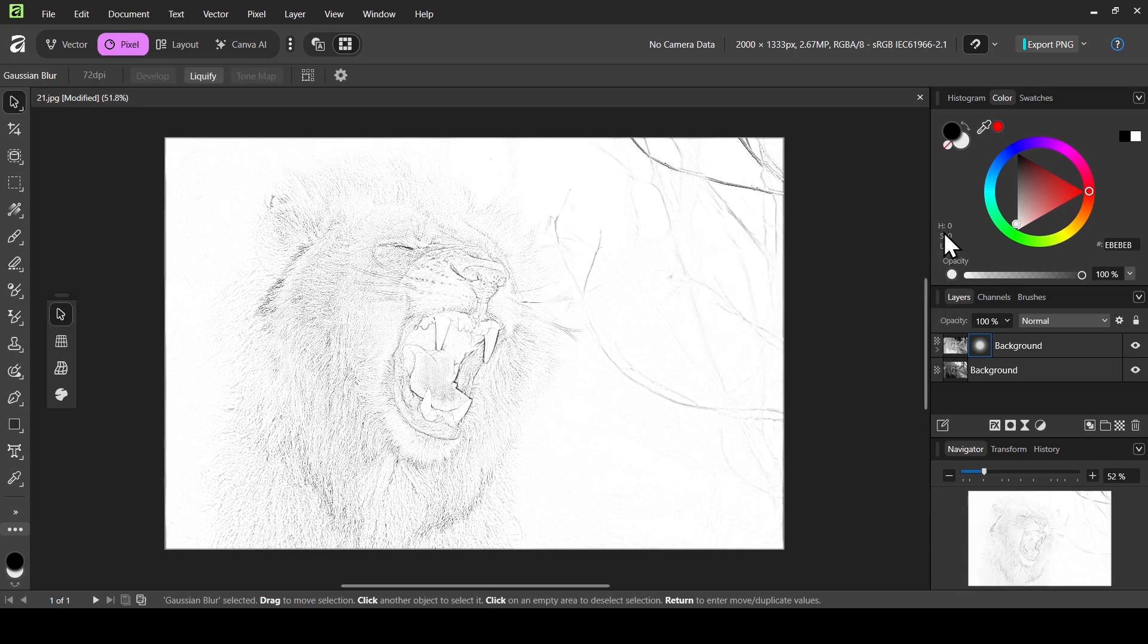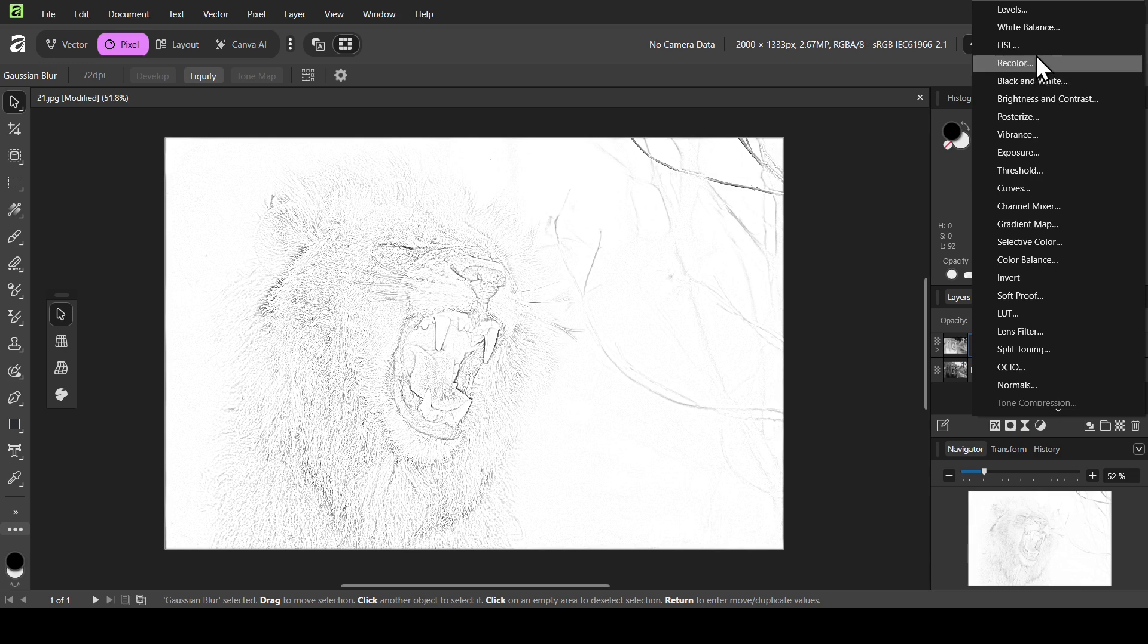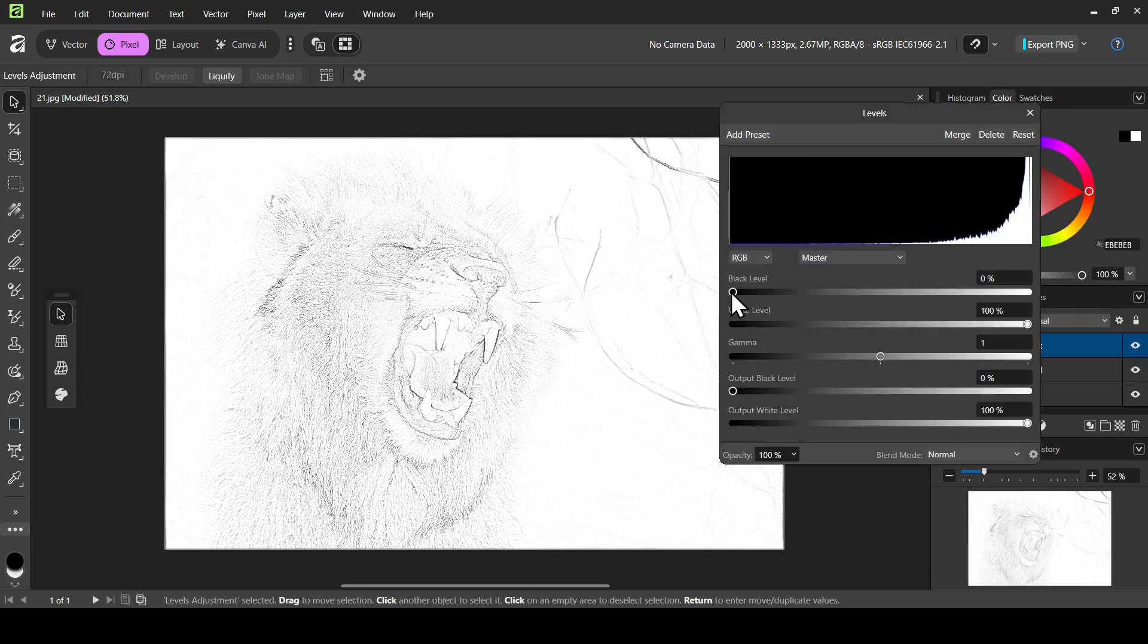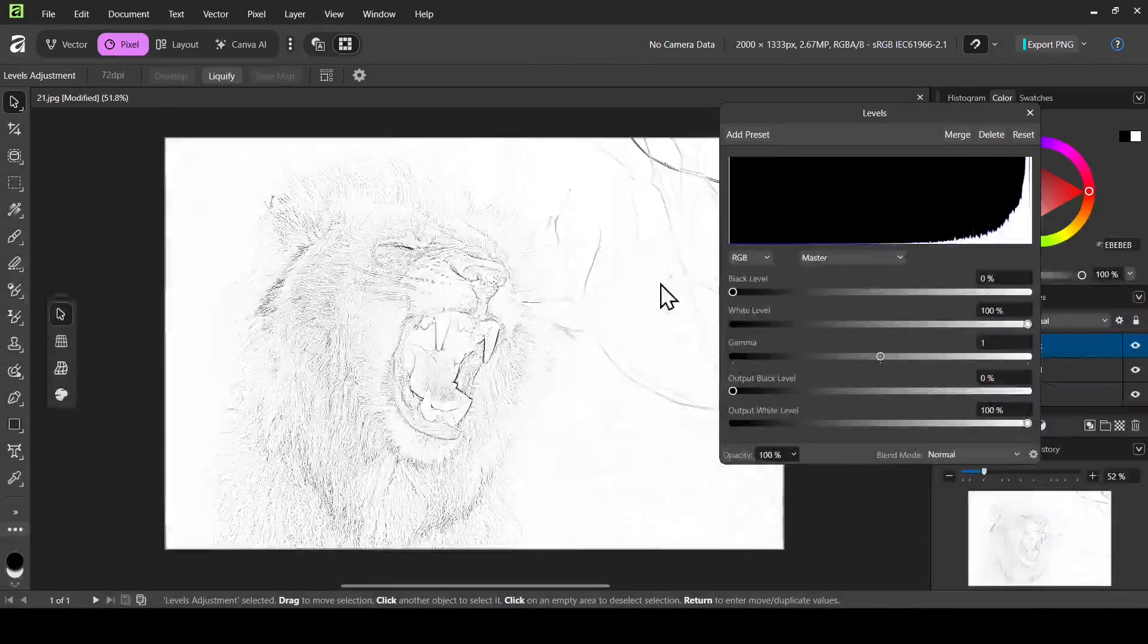And now I'm just going to add the levels adjustment layer to increase the black outlines here. So left click on the adjustments, select levels. And now I'm just going to move the black level here to the right. So here as you can see it increases the black outlines here, the effect.